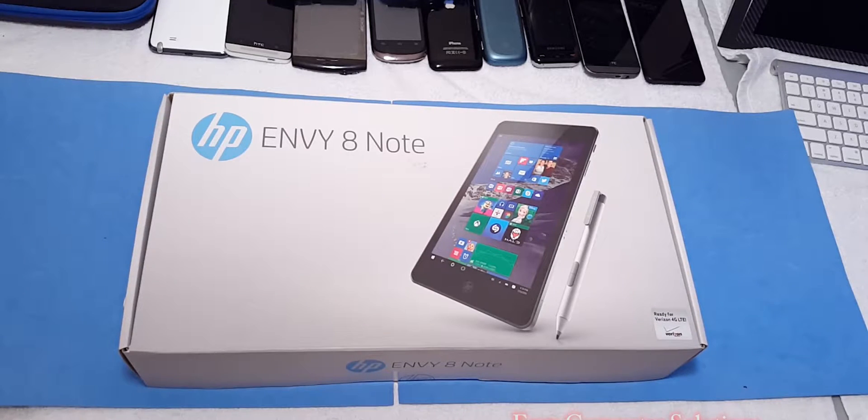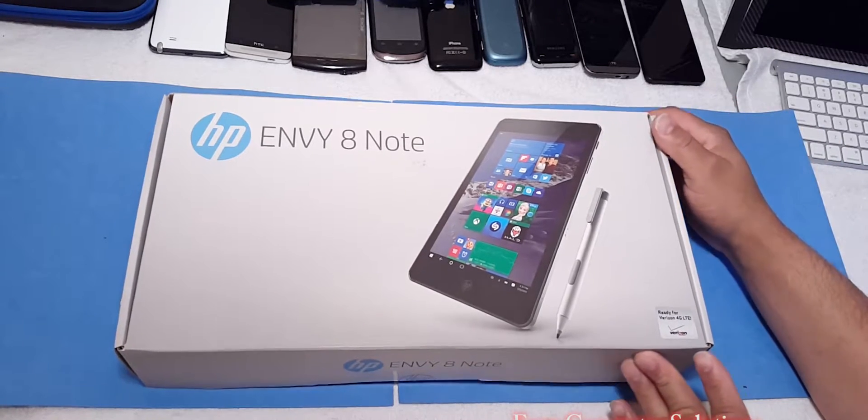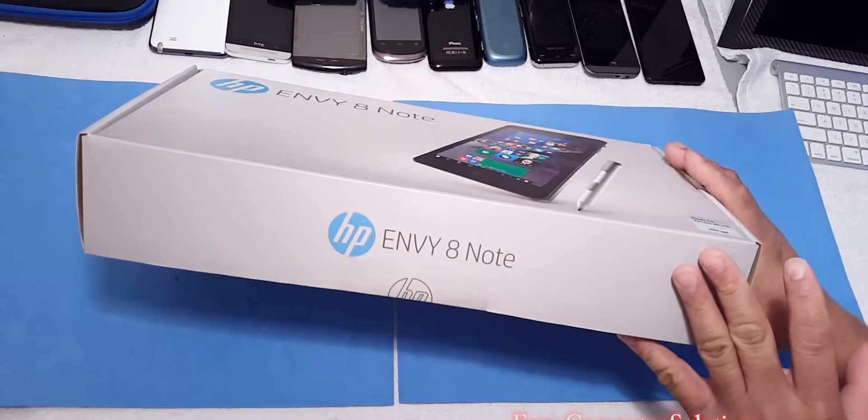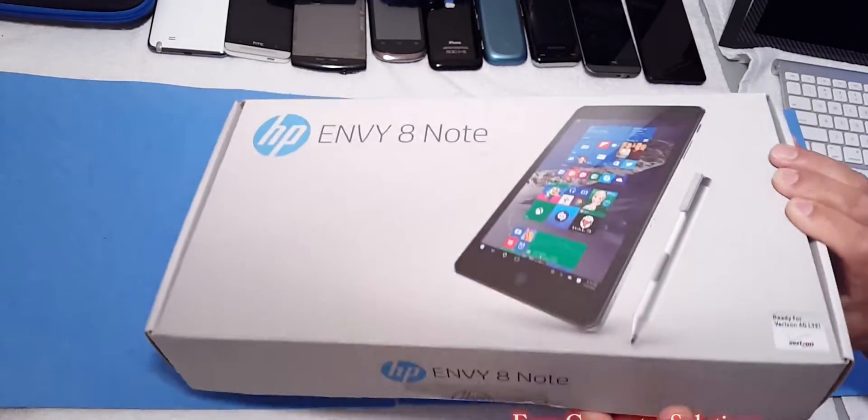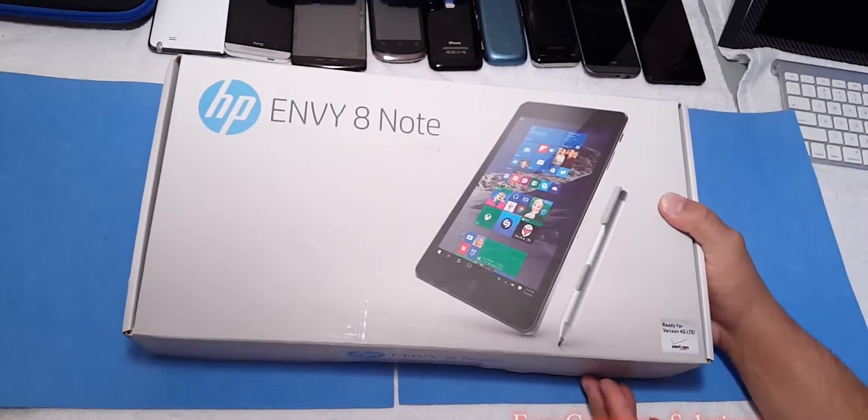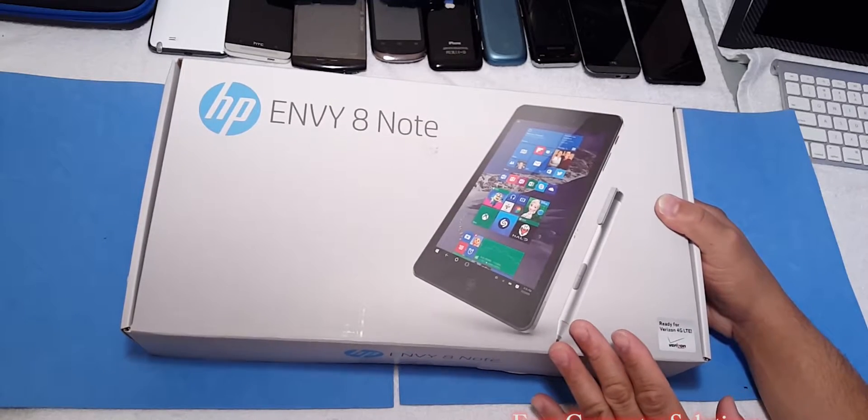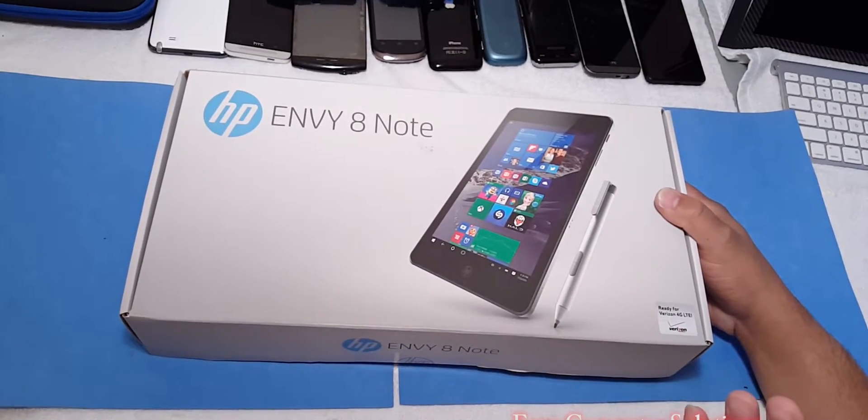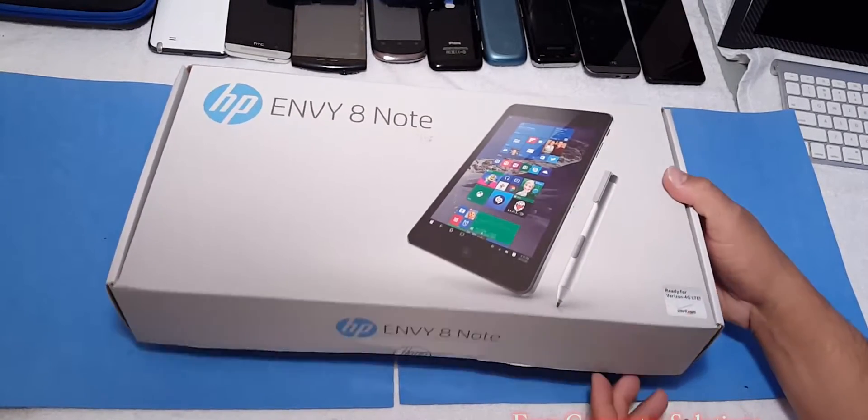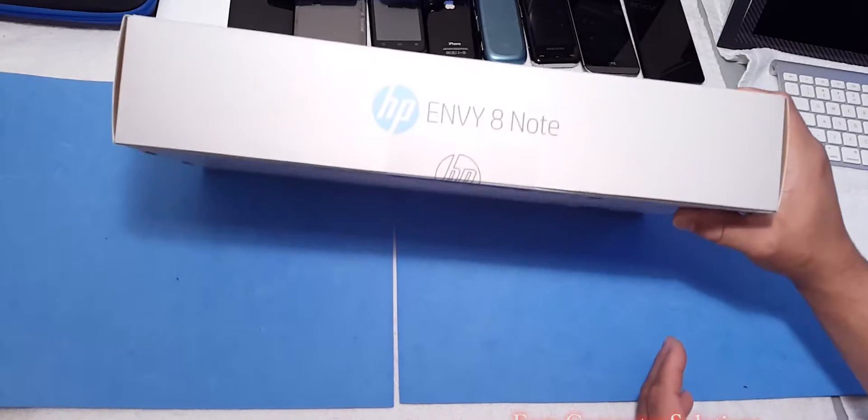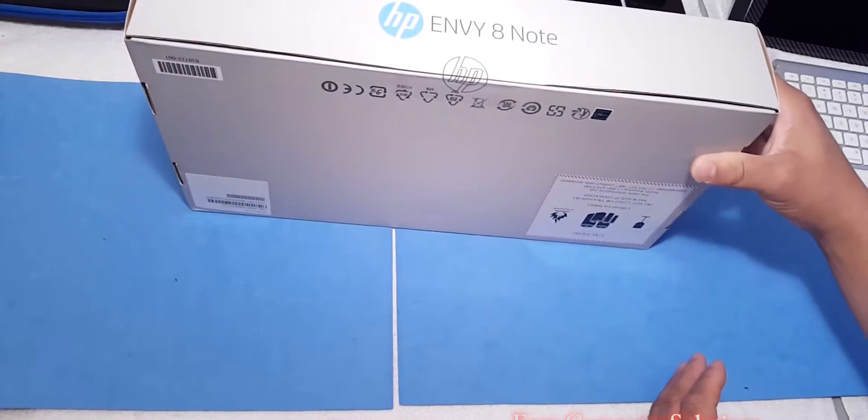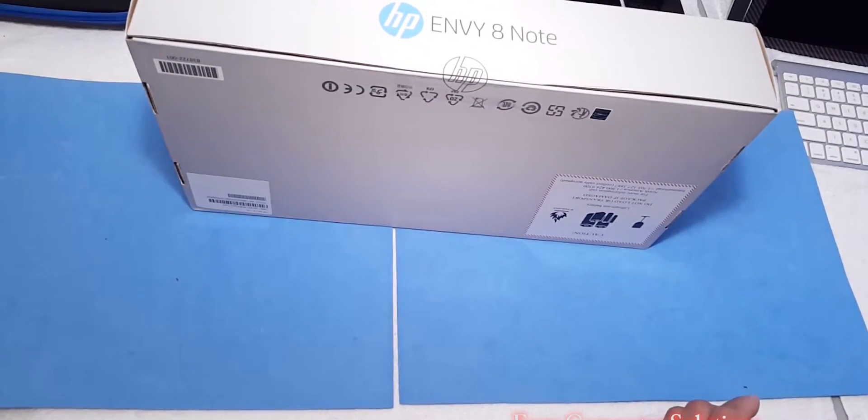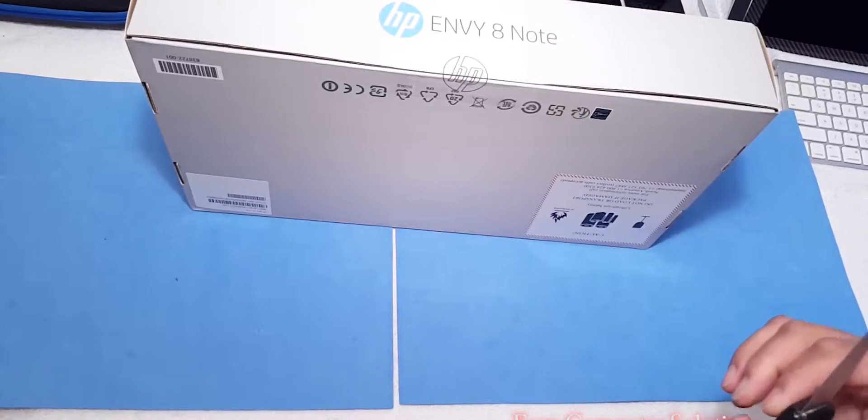So let's go to the box. This big old box. I know the Envy 8 has an optional keyboard. Just looking at the box, the keyboard is a little big for my taste, but let's see what's in the box.